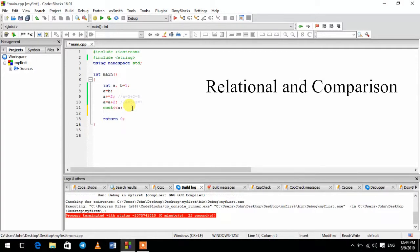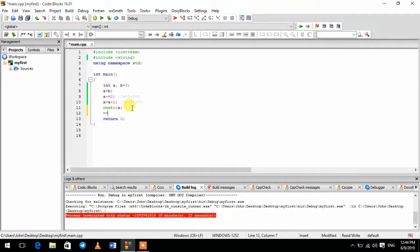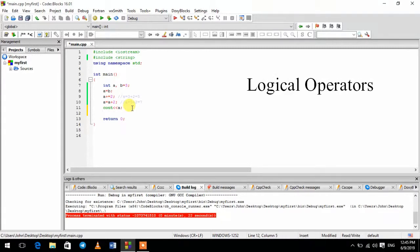Relational and comparison operator. The result is based on relational and comparison — this is the result of the validation.